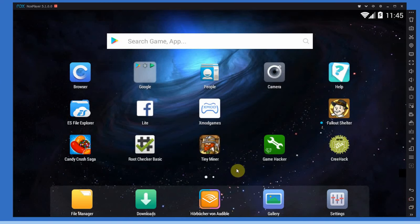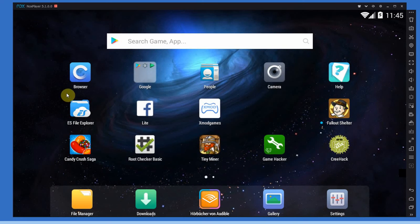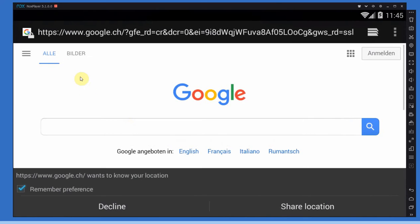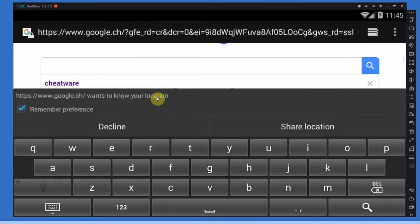So rooted apps for example, like Game Guardian. Next let's find the actual app. Let's go to our browser, go to Google or your favorite search engine, and Google Cheatware.